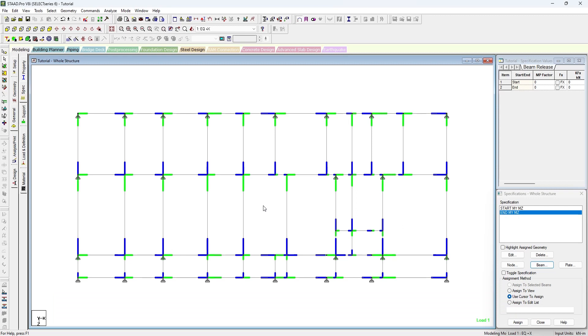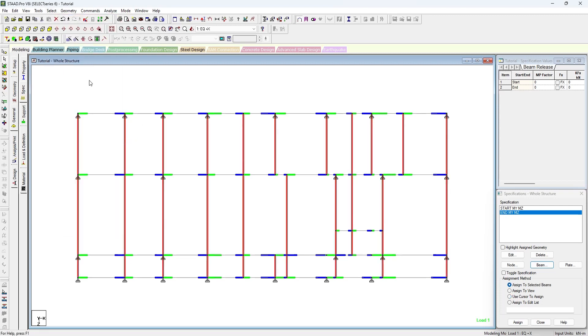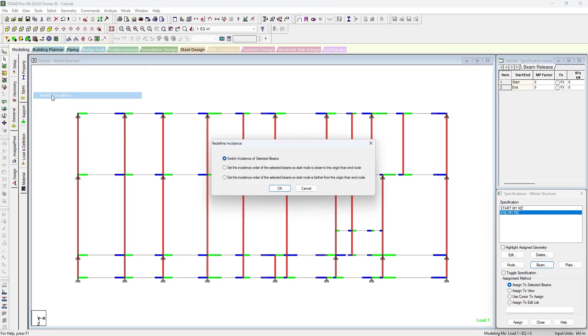In order to do that, we have to change the incidence of these beams, vertical beams or say the beams in the Z direction. So to do that, we have to go to select beams parallel to Z and in Tools, redefine incidences. We have to select the third option and press OK.